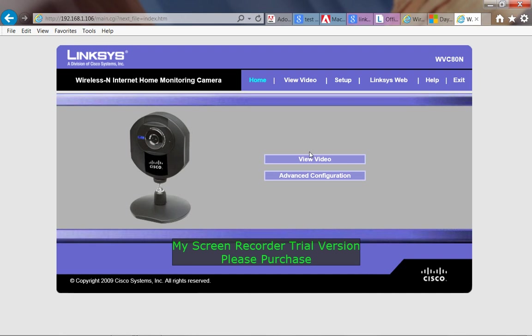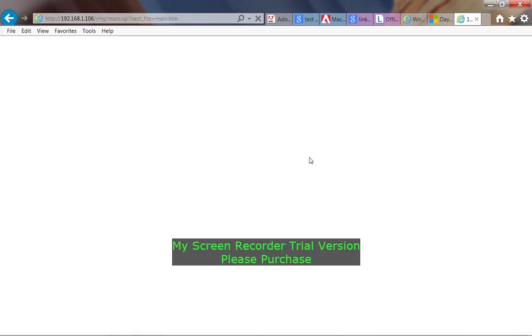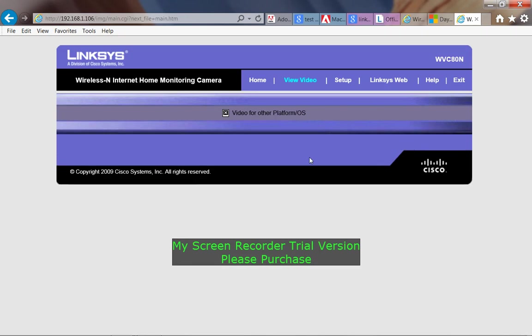When you click on View Video, this is what you get. You get no video. All you get is video from other platforms.